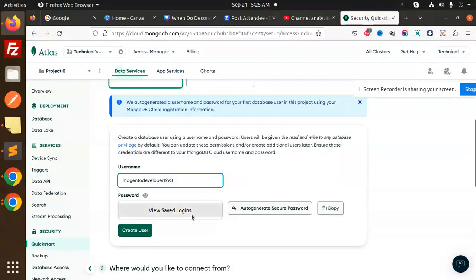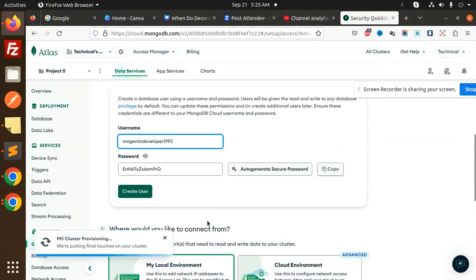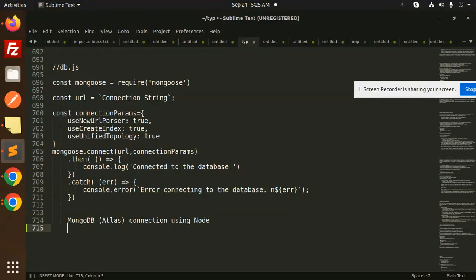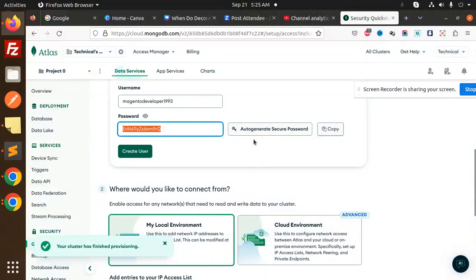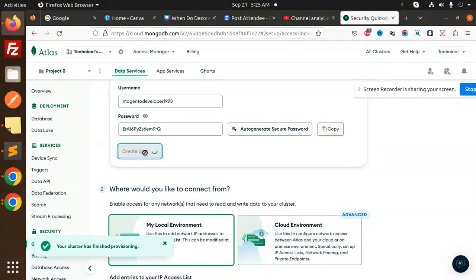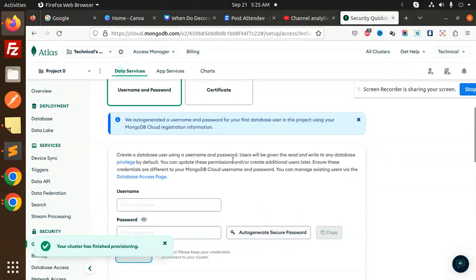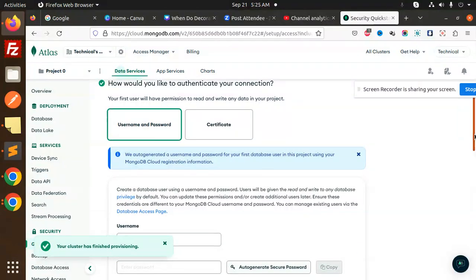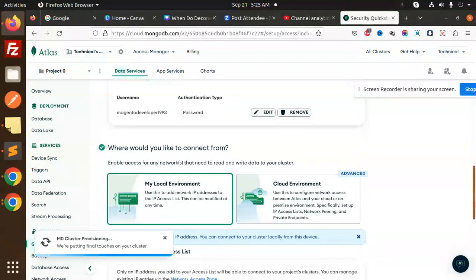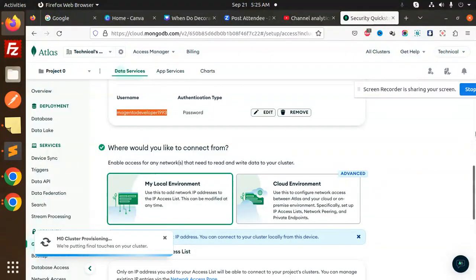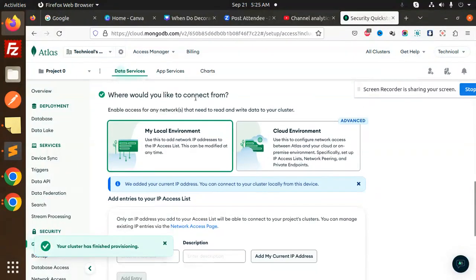For the username we are using 'Magento developer', and here is our password — let's copy this password and add it. Create the user. Make sure you copy the username as well.